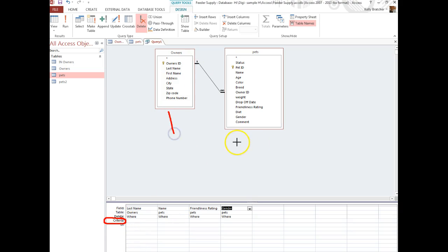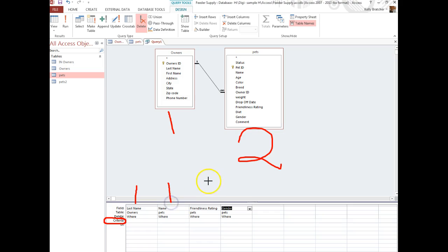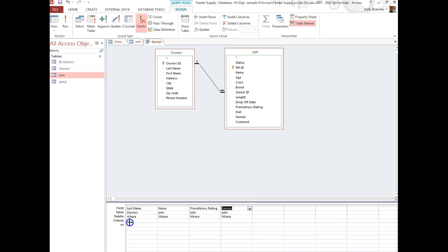So I now have Table 1 and Table 2. I've double-clicked to get the different fields to show up down here. Then I can specify in the criteria row the specifics that I want to show up.